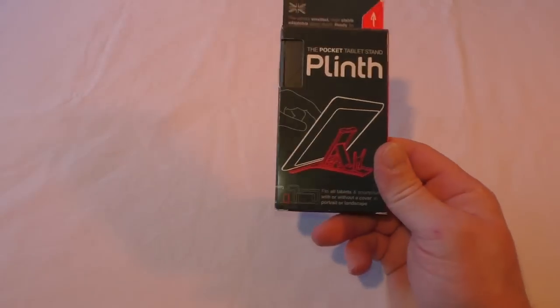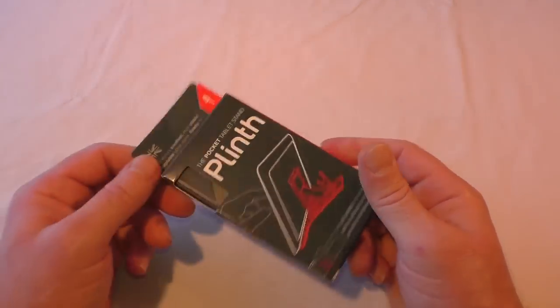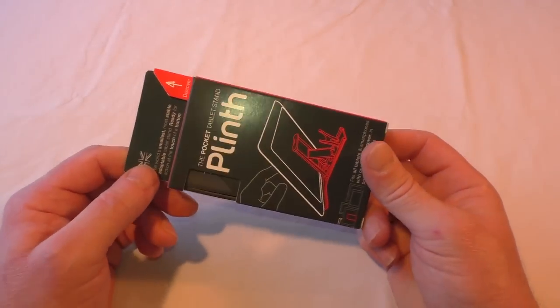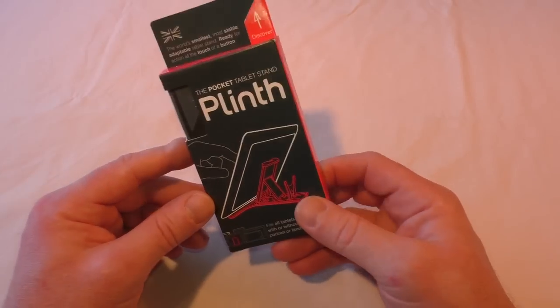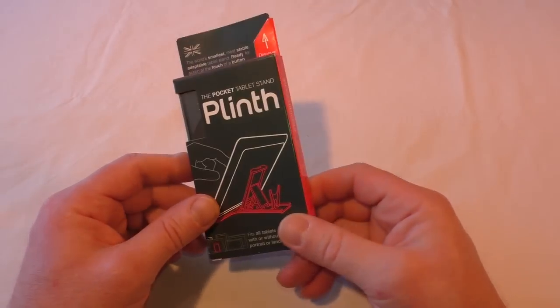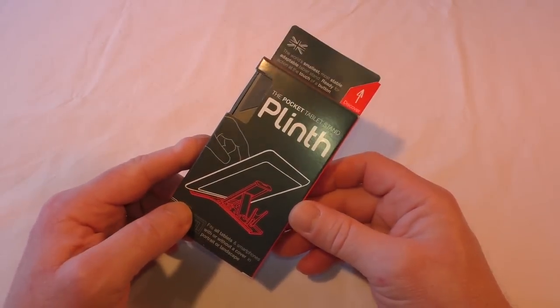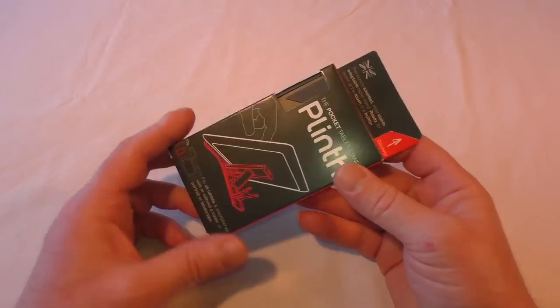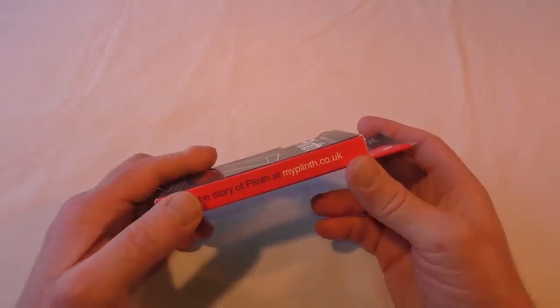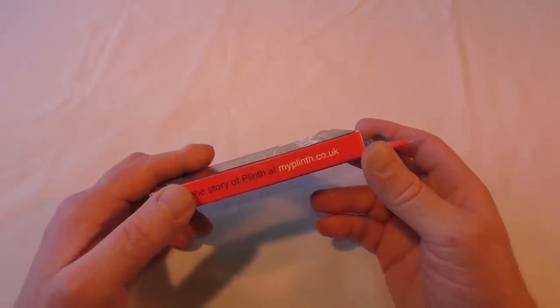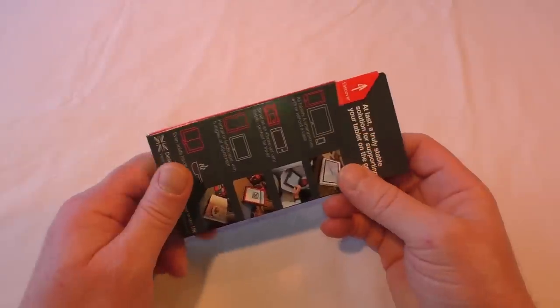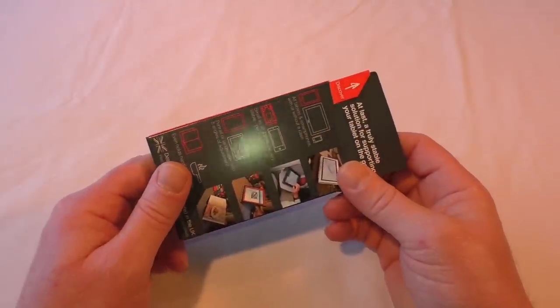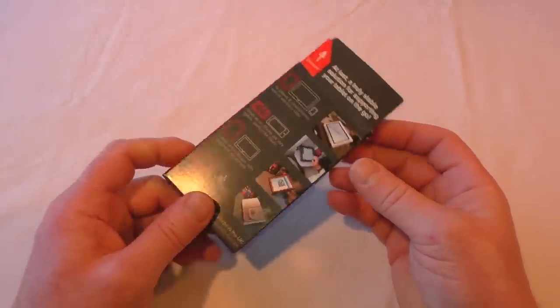Hi guys, Bob here, and in this video I'm going to show you the Plinth. Now actually this was a Kickstarter to begin with and it is now, well I mean it got funded a while back and he did have quite a few problems with it. It was fraught with problems getting the mold sorted and things like that.